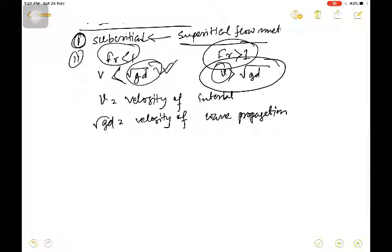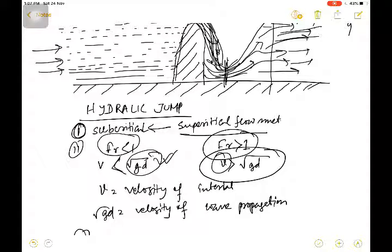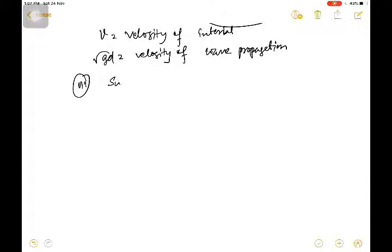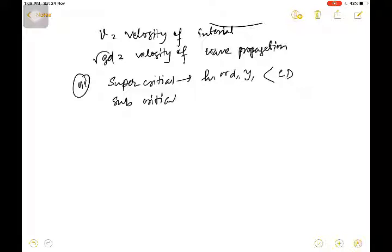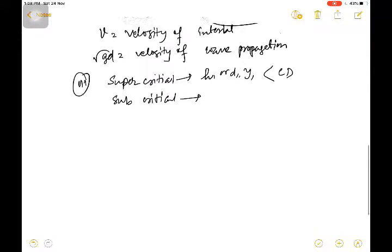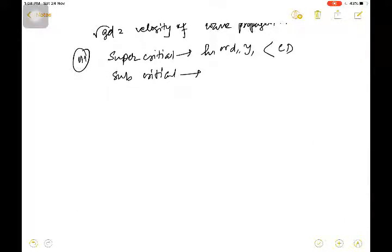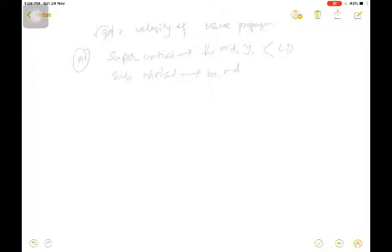In the supercritical zone, the depth — h1, d1, y1 — is less than the critical depth. And in subcritical flow, the depth is greater than the critical depth.